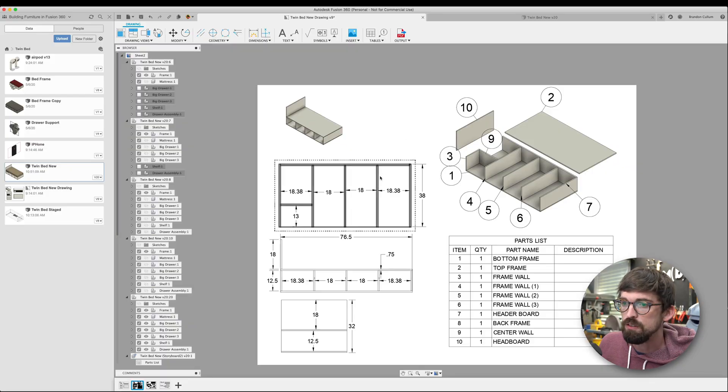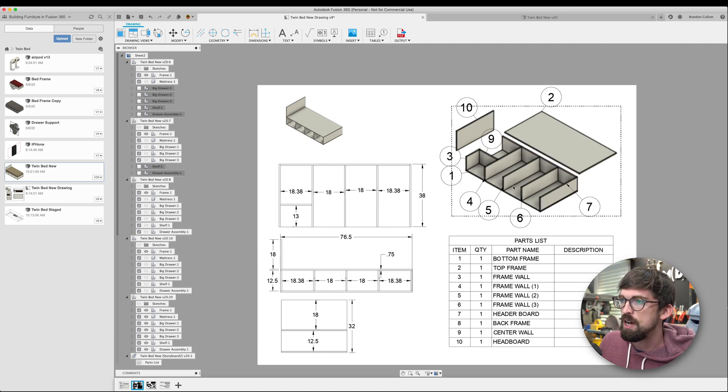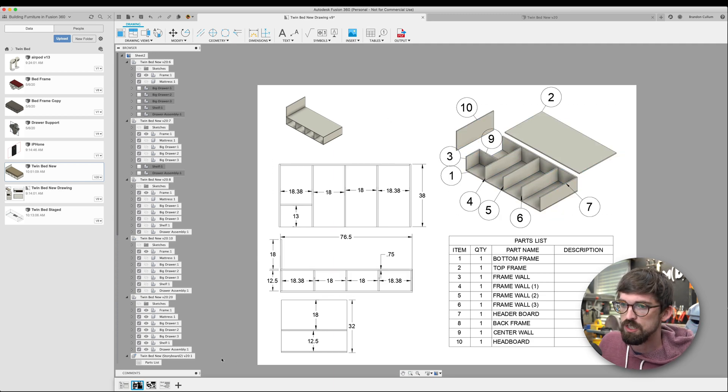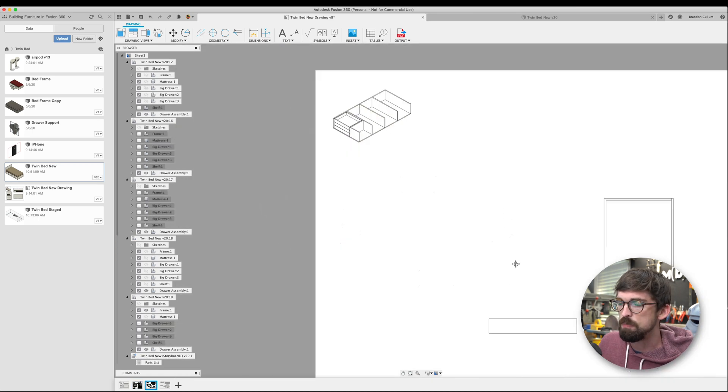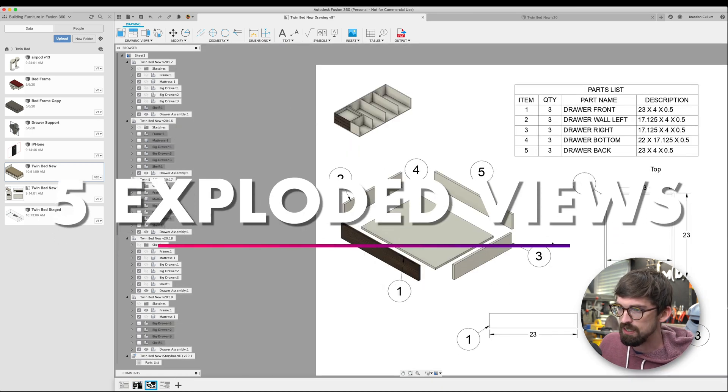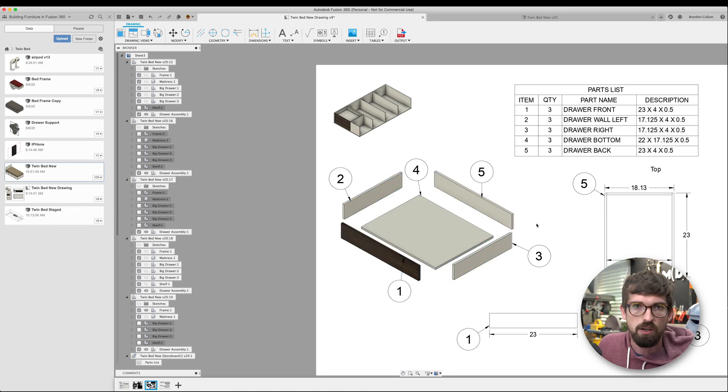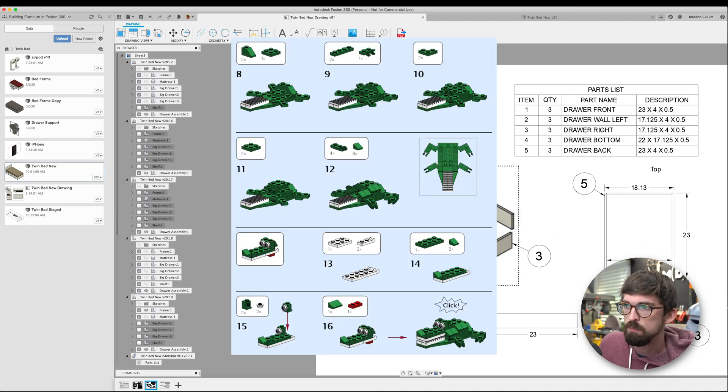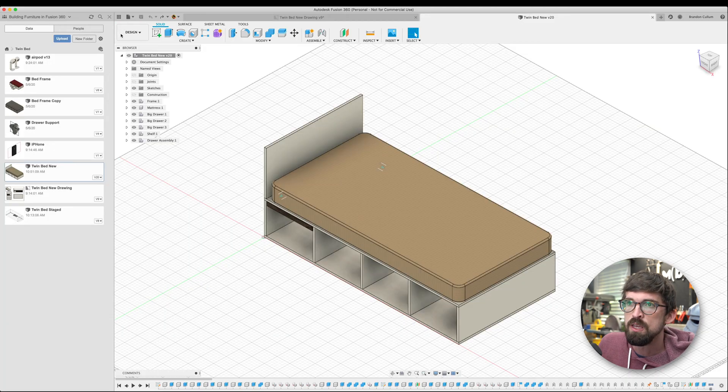With this full bed design, I can simply make a twin, king, queen, or any other size, and the plans automatically update — giving you multiple versions based off the same design. Another cool thing about the plans is you can create exploded views, kind of like LEGO instruction diagrams, by expanding pieces apart. That's exactly what I'm trying to mimic here.